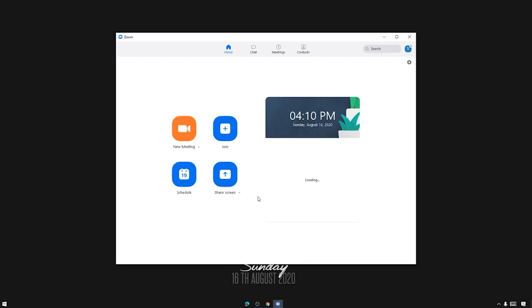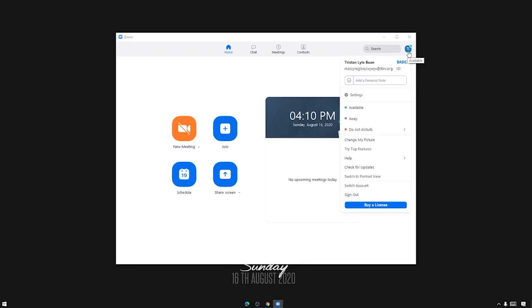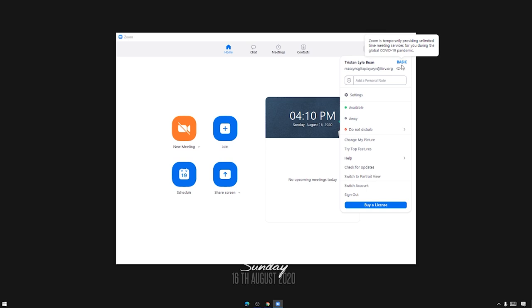Okay now as you can see when I hover on this one now you can see 'Zoom is temporarily providing unlimited time meeting services for you during the global COVID pandemic.' Okay now we can have Zoom meetings without the 40 minute limit regardless of how many our participants are.